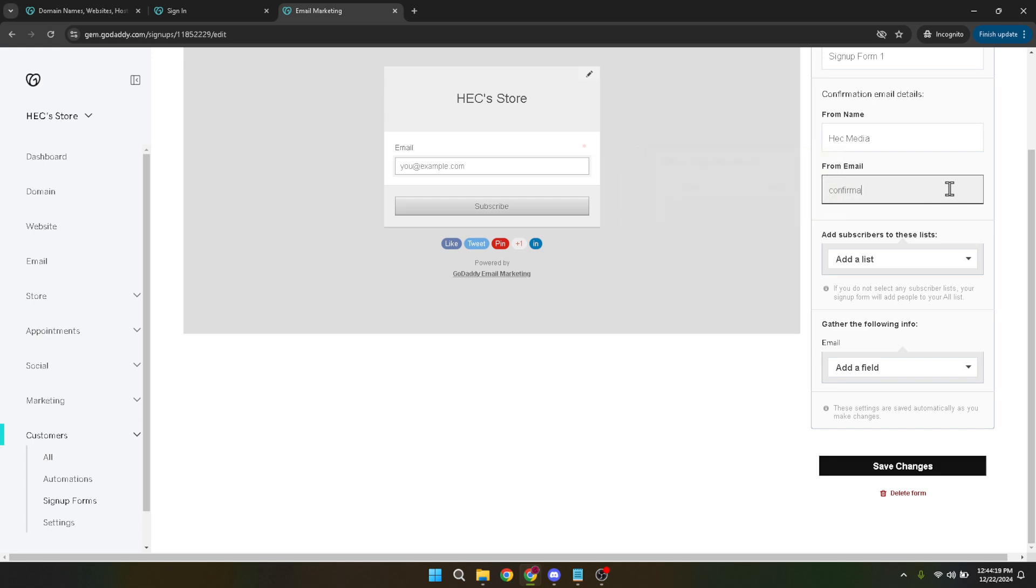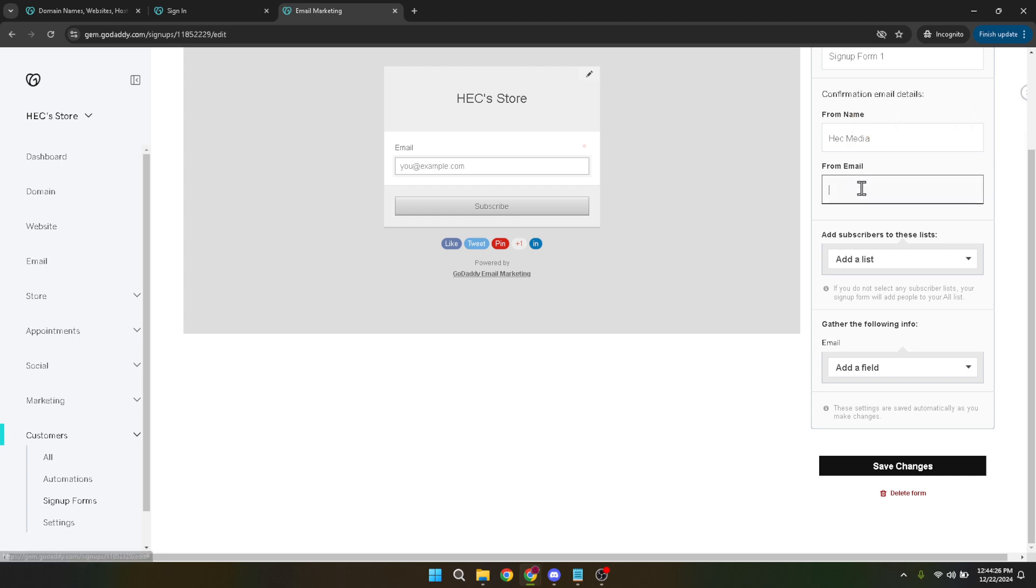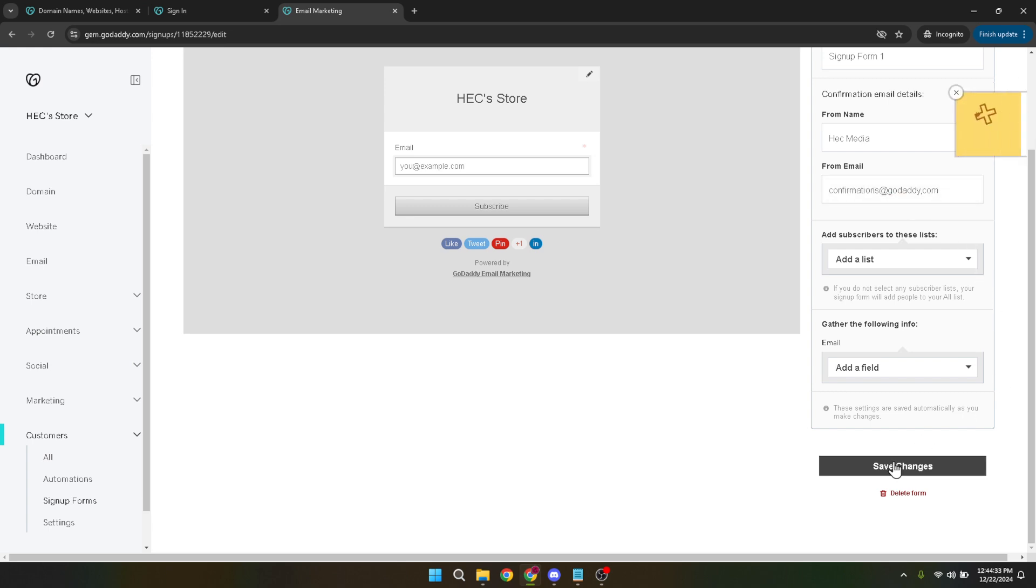And there you have it, a simple step-by-step guide to creating a registration form on GoDaddy's website builder. With this form in place, you're well on your way to better engaging with your visitors and customers, collecting valuable data that can help grow your business or community online. Thank you for watching. If you found this guide helpful, please don't hesitate to like, share and comment below if you have any questions or additional tips to share with our community. Stay tuned for more tutorials that will help you make the most out of your online presence.